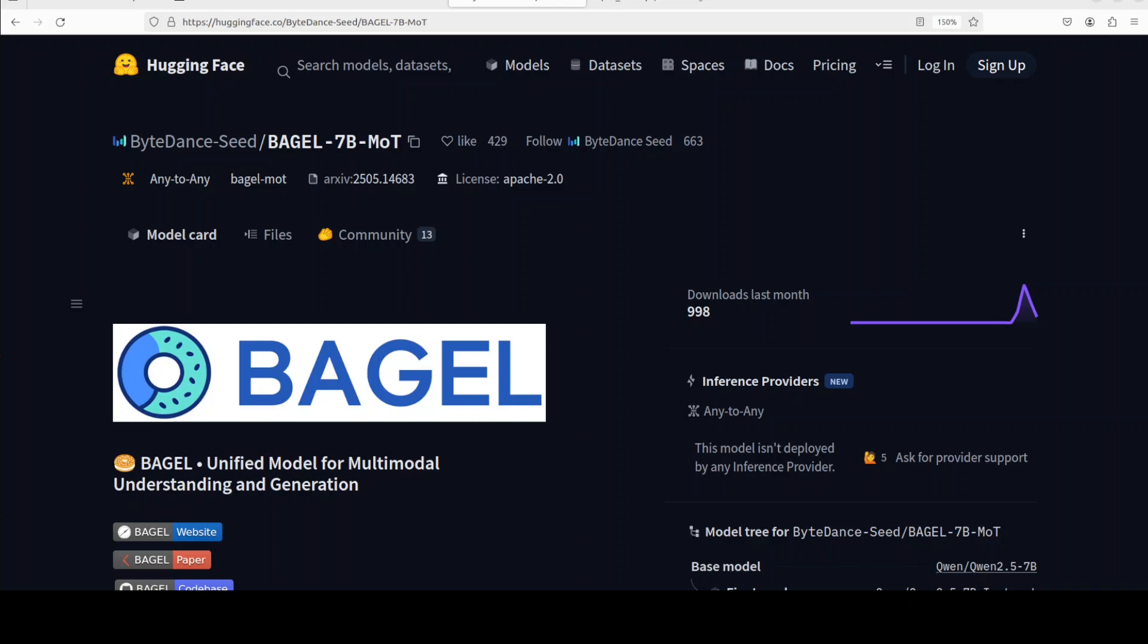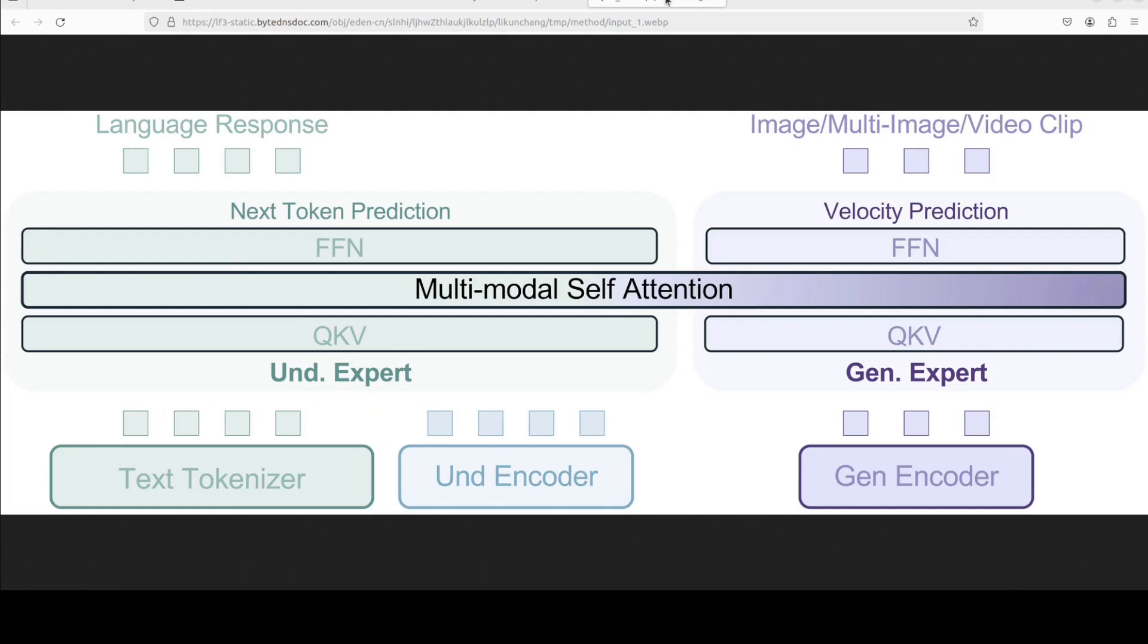The cool thing about this model which has struck me is its architecture. So before I show you the installation, give me a few seconds to explain the architecture in very simple words.